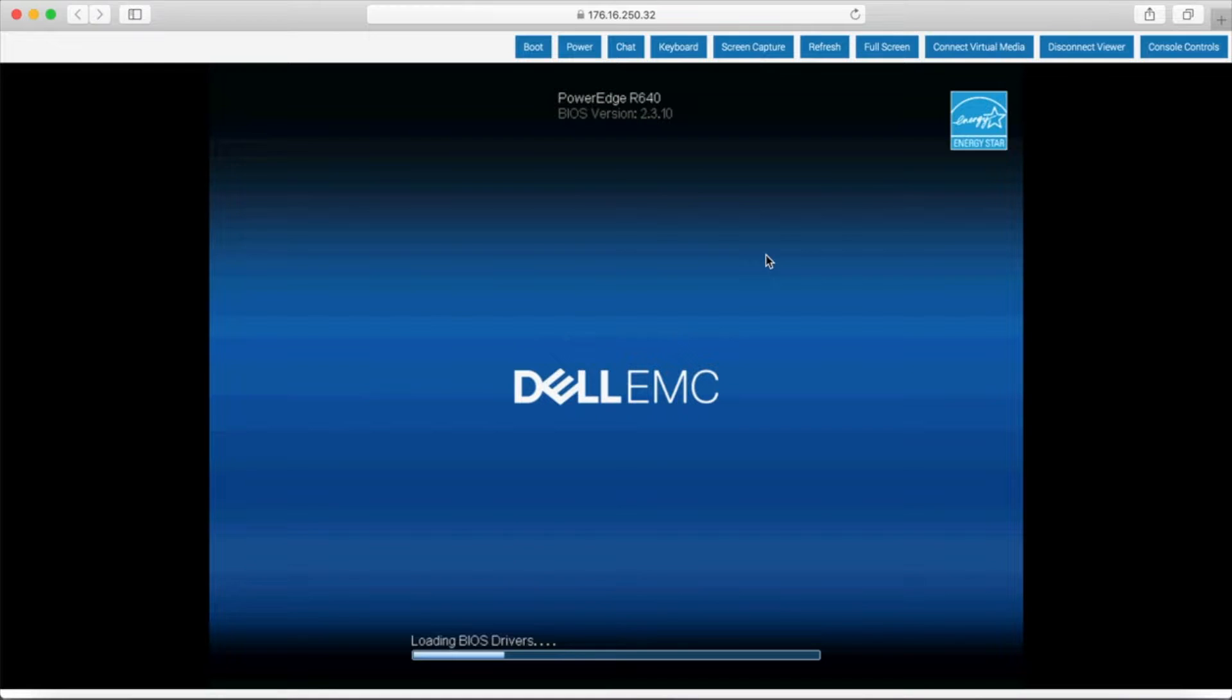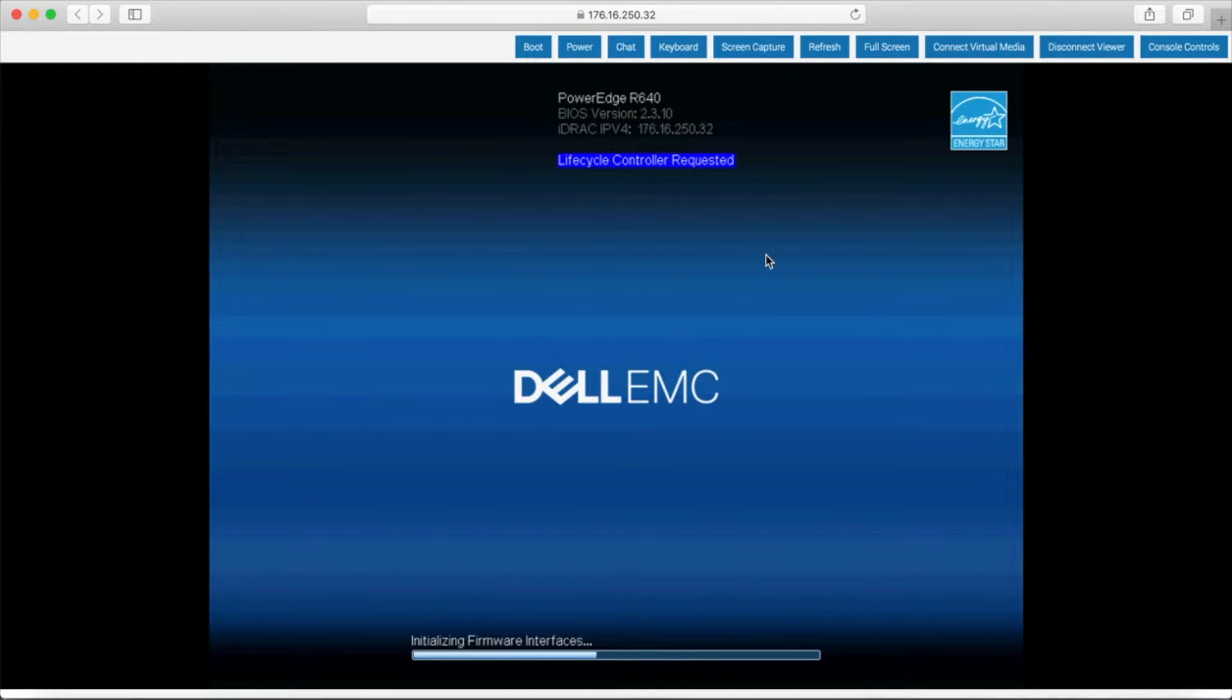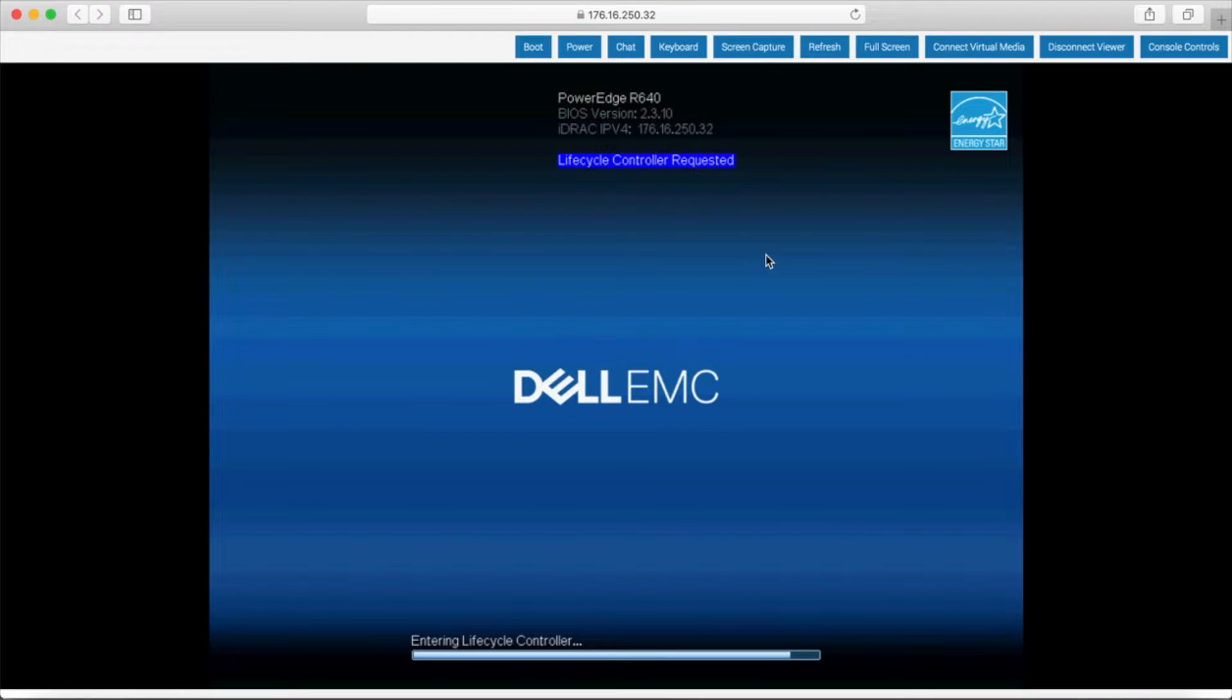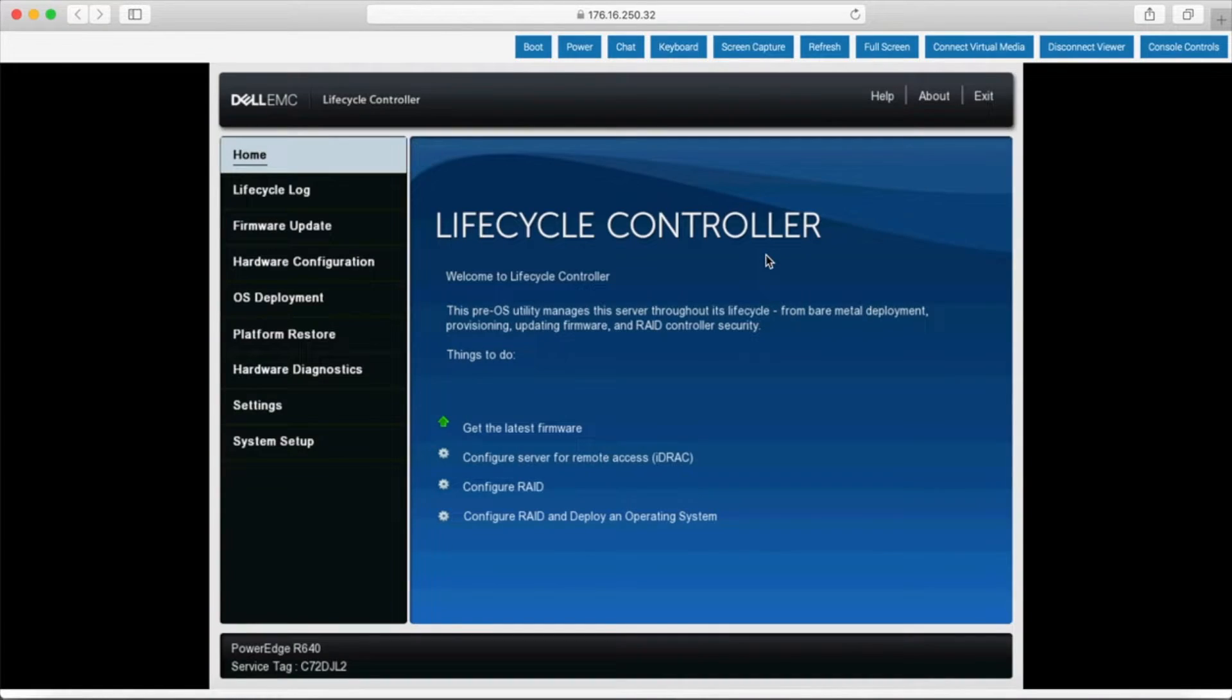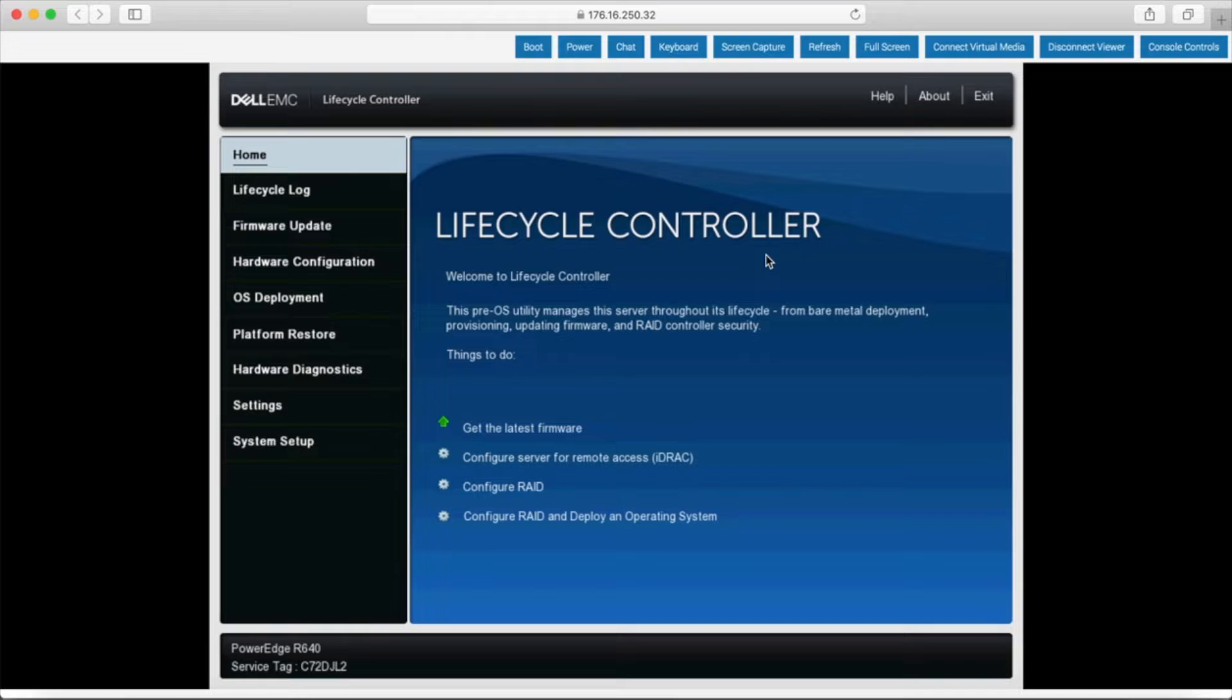Okay, so here we've landed inside the lifecycle controller. It has a lot of functionality, but for the purposes of this video we're going to just cover the firmware updates.